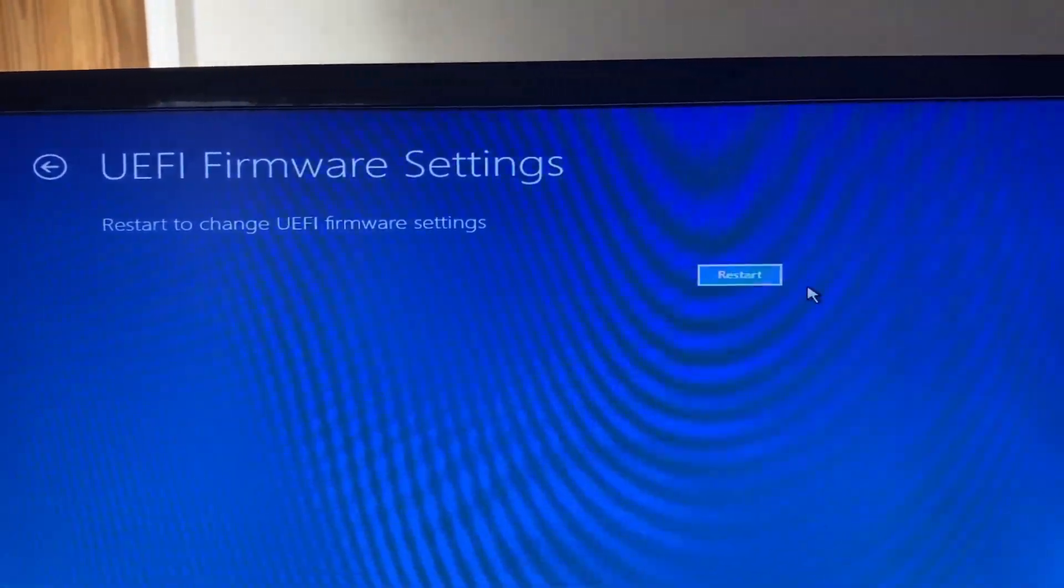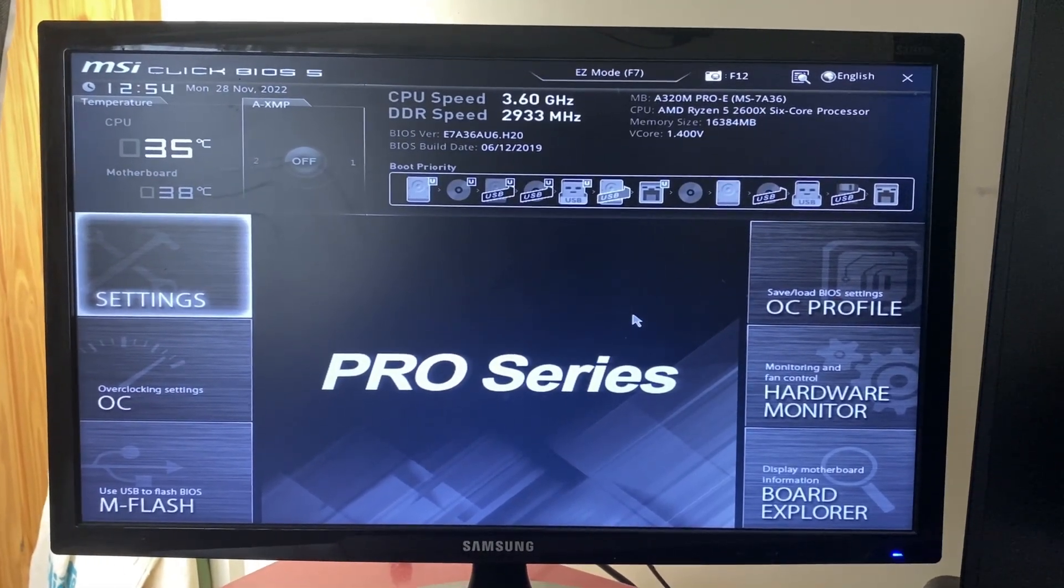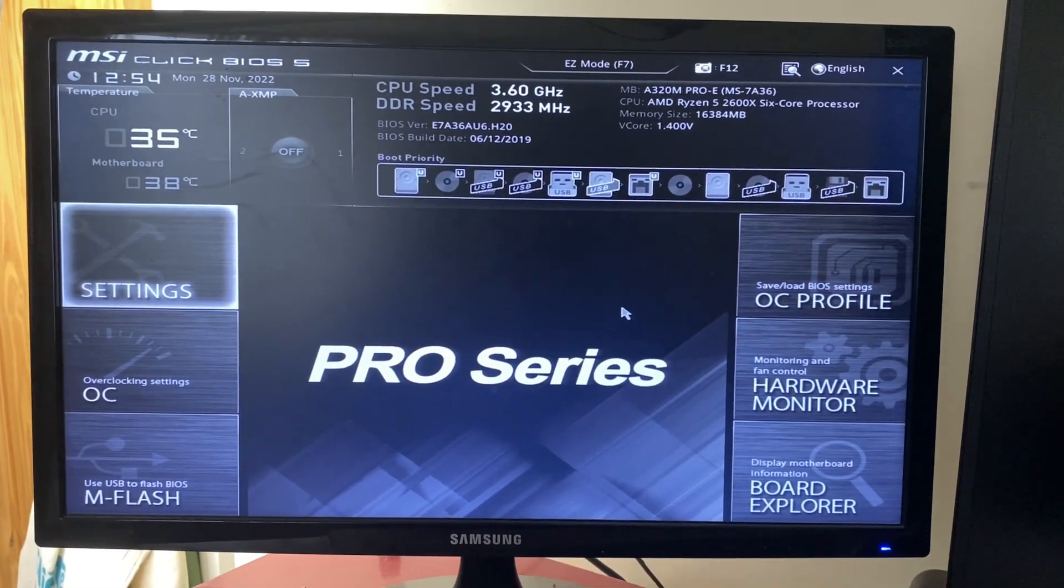All we need to do is tap restart, and then your PC is going to restart and your BIOS will load. And now here we are on my BIOS using my MSI motherboard.